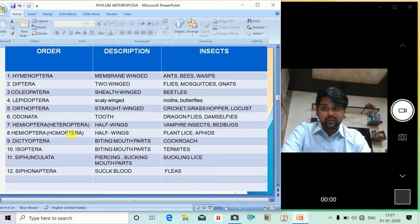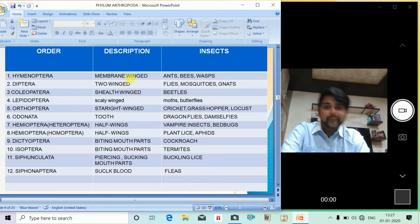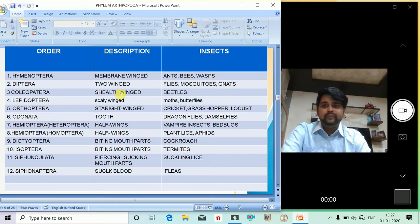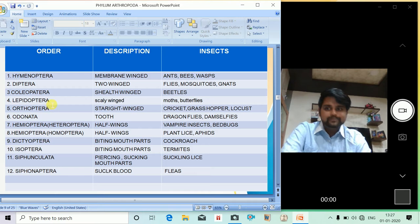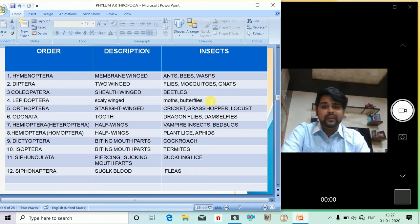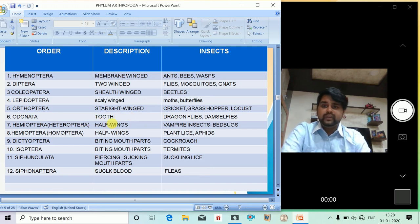There are 12 orders of Insecta — it's a huge phylum. Hymenoptera have unique membrane wings and include ants, bees, and wasps. Diptera have two wings and include flies and mosquitoes. Coleoptera, the shield wings, include beetles. Lepidoptera, the scaly wings, include moths and butterflies.